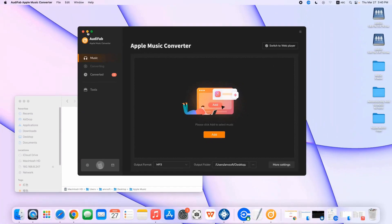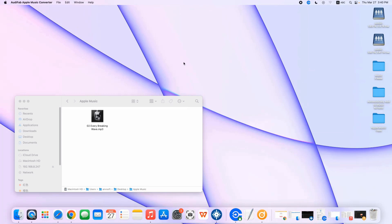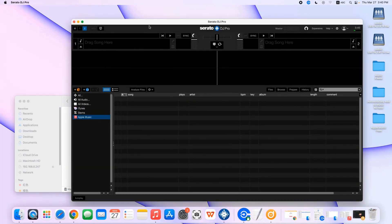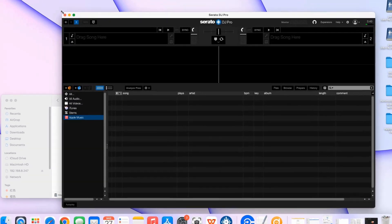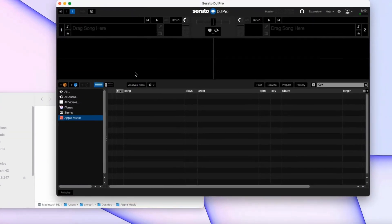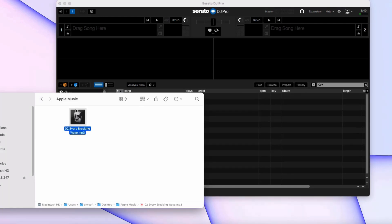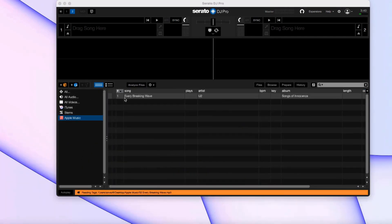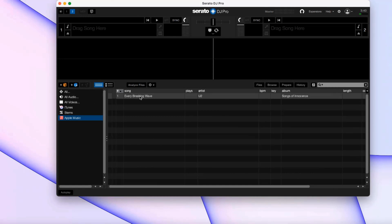Now that you've got your Apple Music in MP3, let's move on to how to use Apple Music in Serato DJ. Open the folder that contains the downloaded Apple Music songs and launch Serato DJ at the same time. Then select the songs and drag and drop them into Serato DJ for editing.